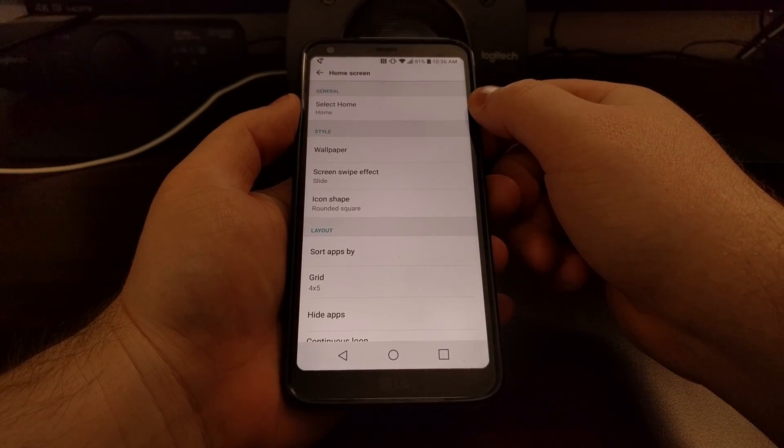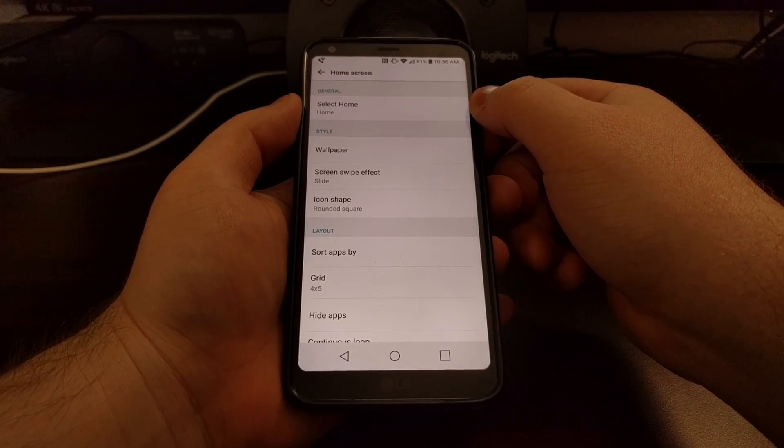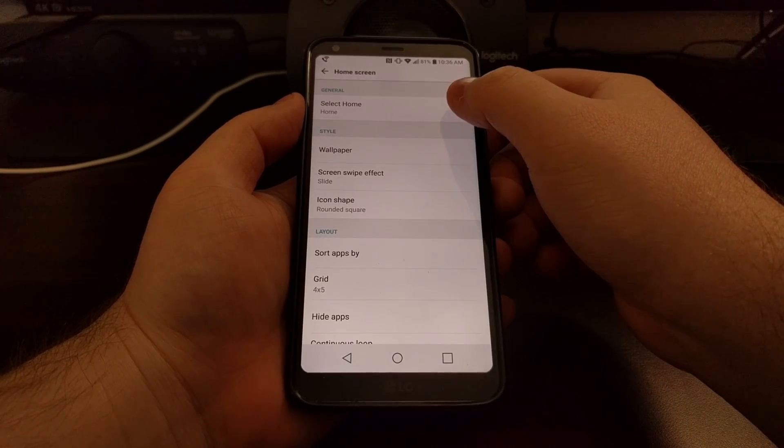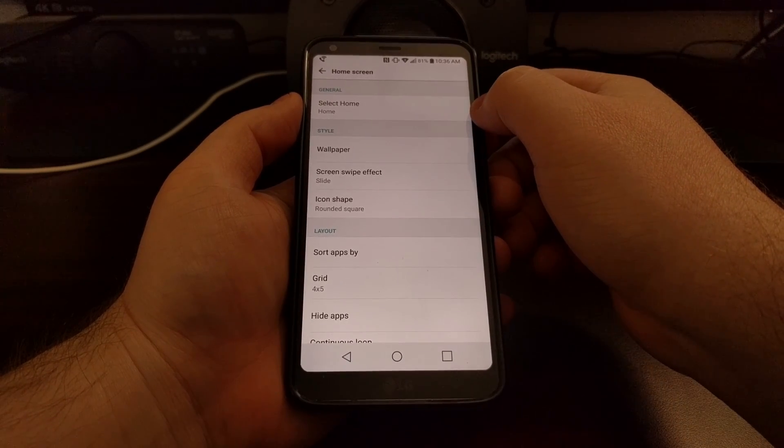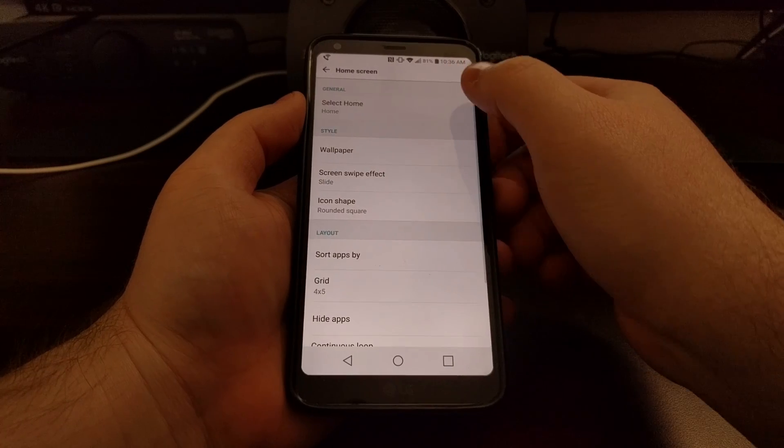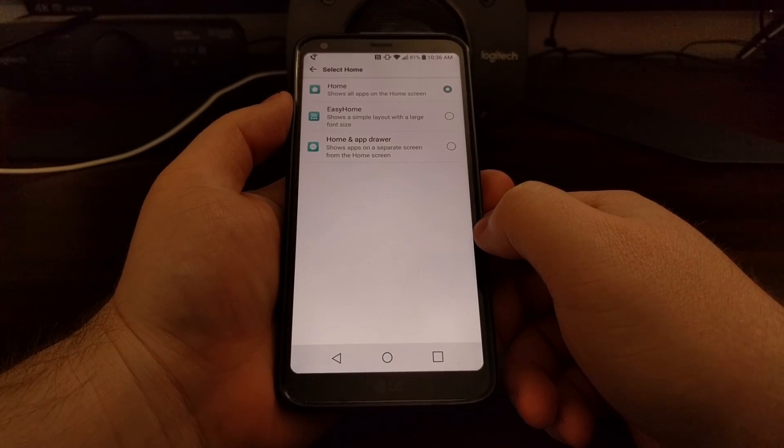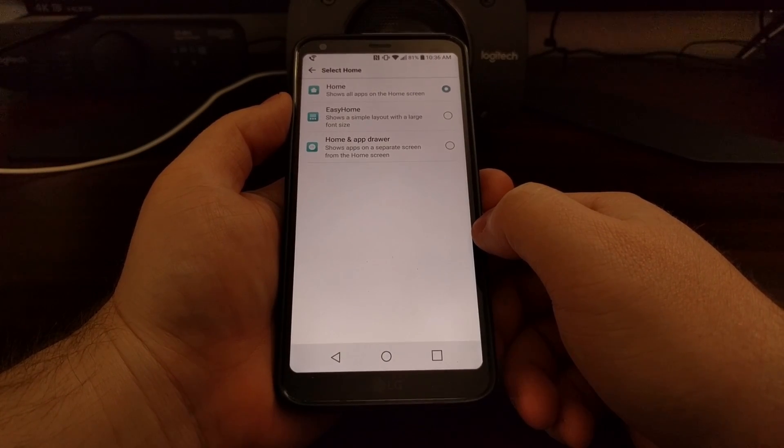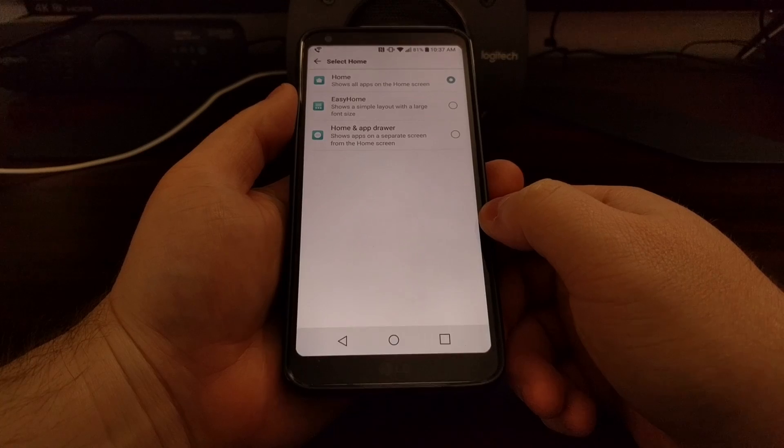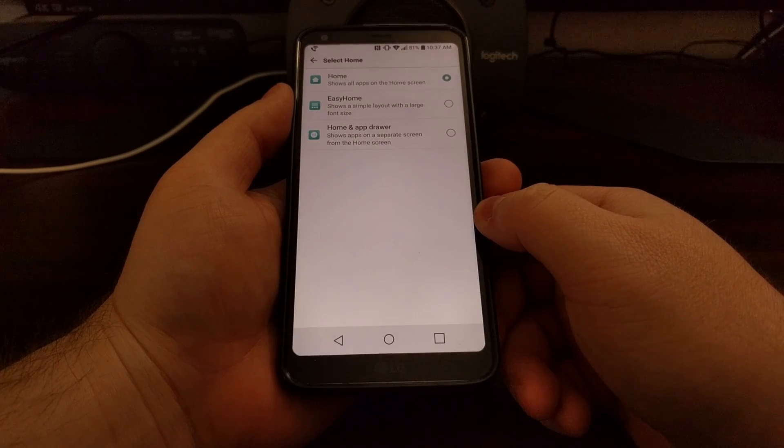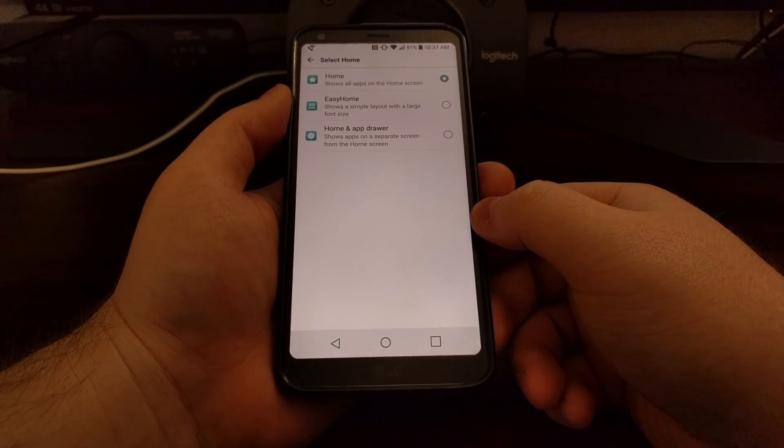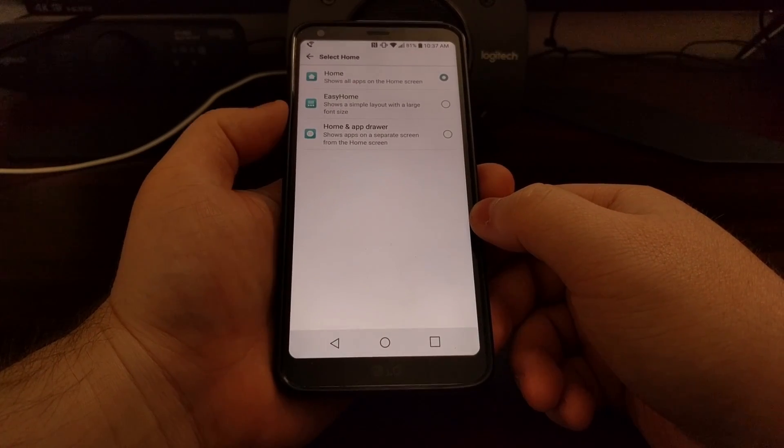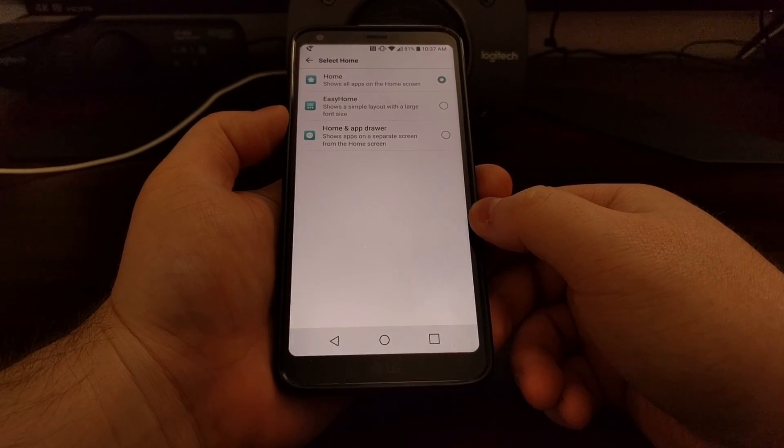Now right here in the general section, we're going to have a select home option. We're just going to tap on that. Whenever you set up the LG G6, at least for me, if I had chosen to use the app drawer, then this section would be highlighting the home and app drawer option.